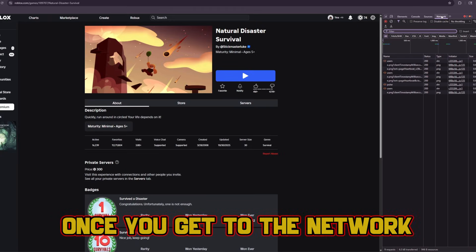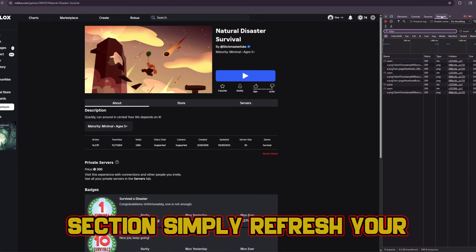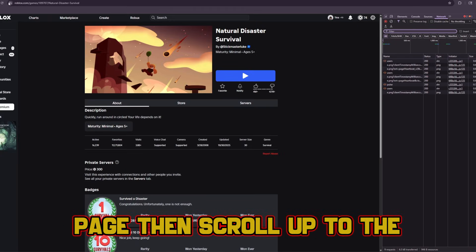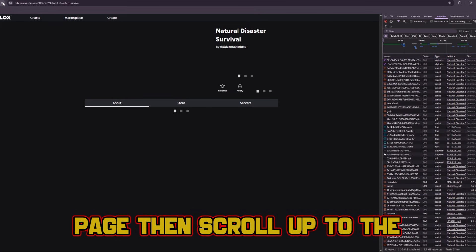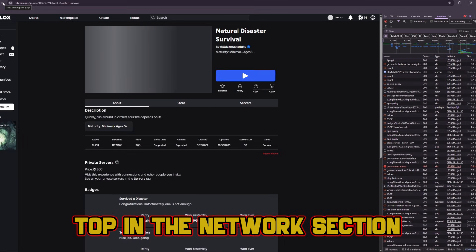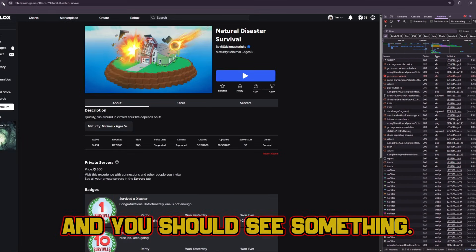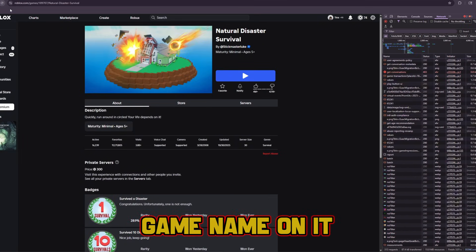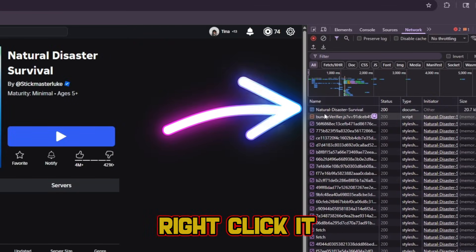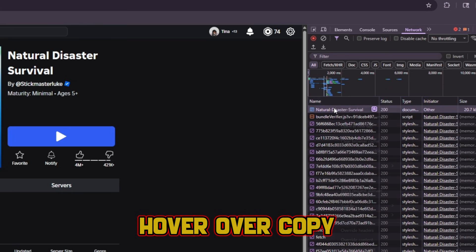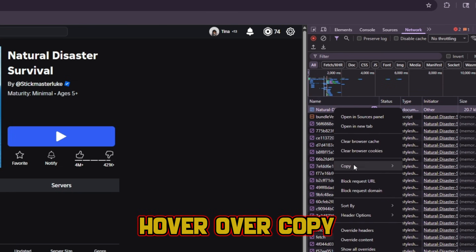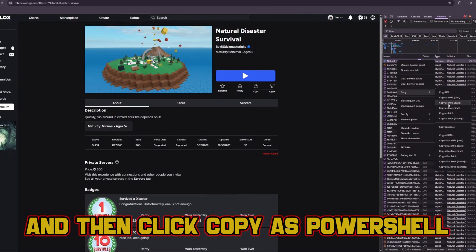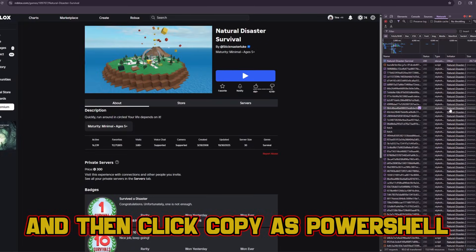Once you get to the network section, simply refresh your page, then scroll up to the top in the network section, and you should see something show up with your game name on it. Right click it, hover over copy, and then click copy as PowerShell.